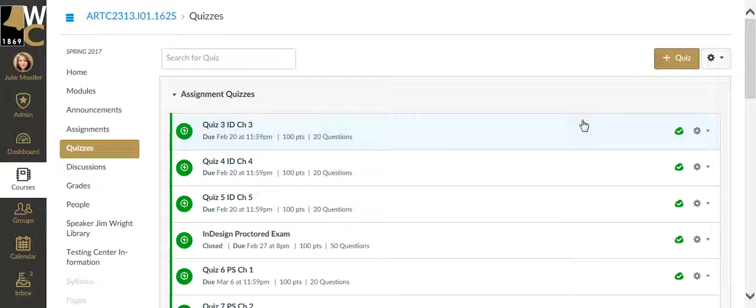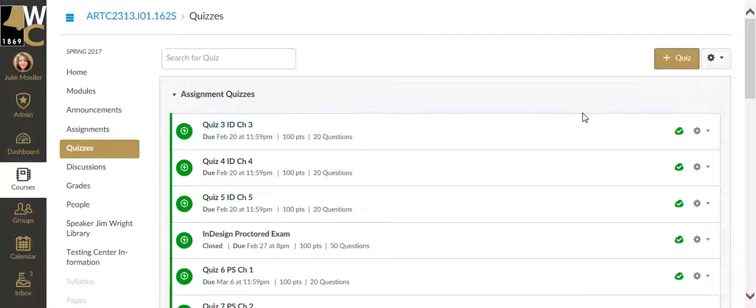To give a student an extra attempt on a quiz. The situation may be that they had a bad attempt on the quiz and you want to give them another attempt, or maybe an accidental start of a quiz attempt and they need another attempt.